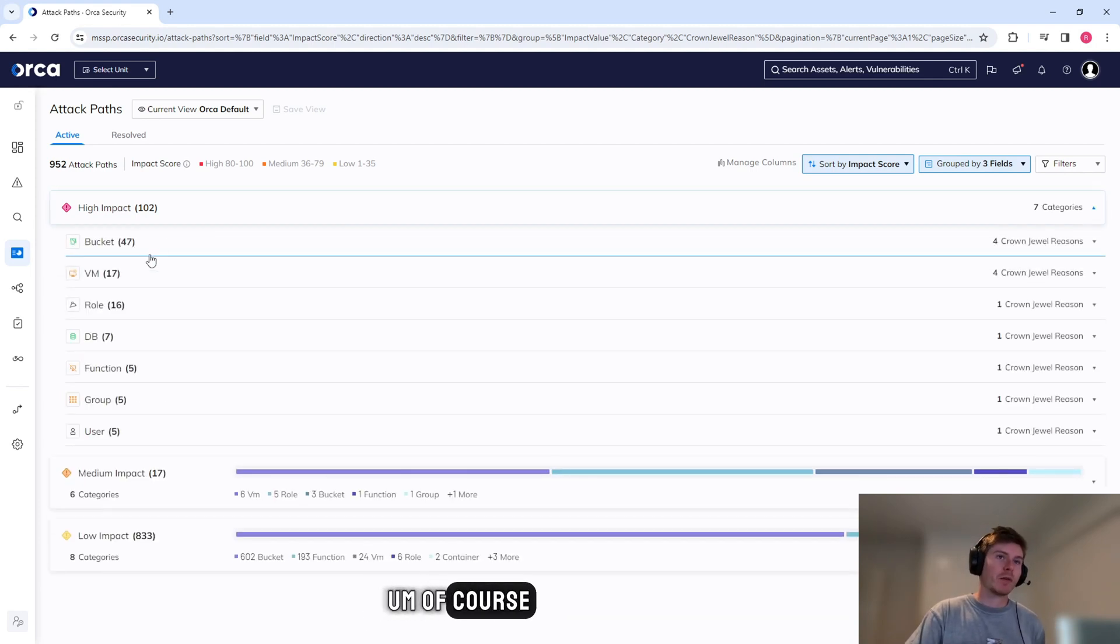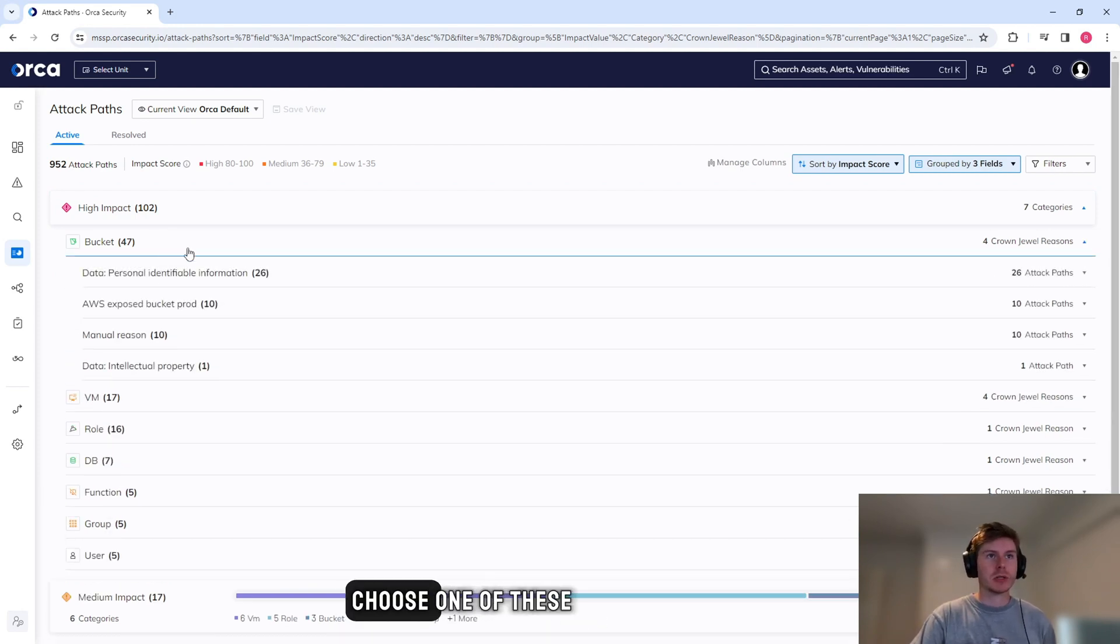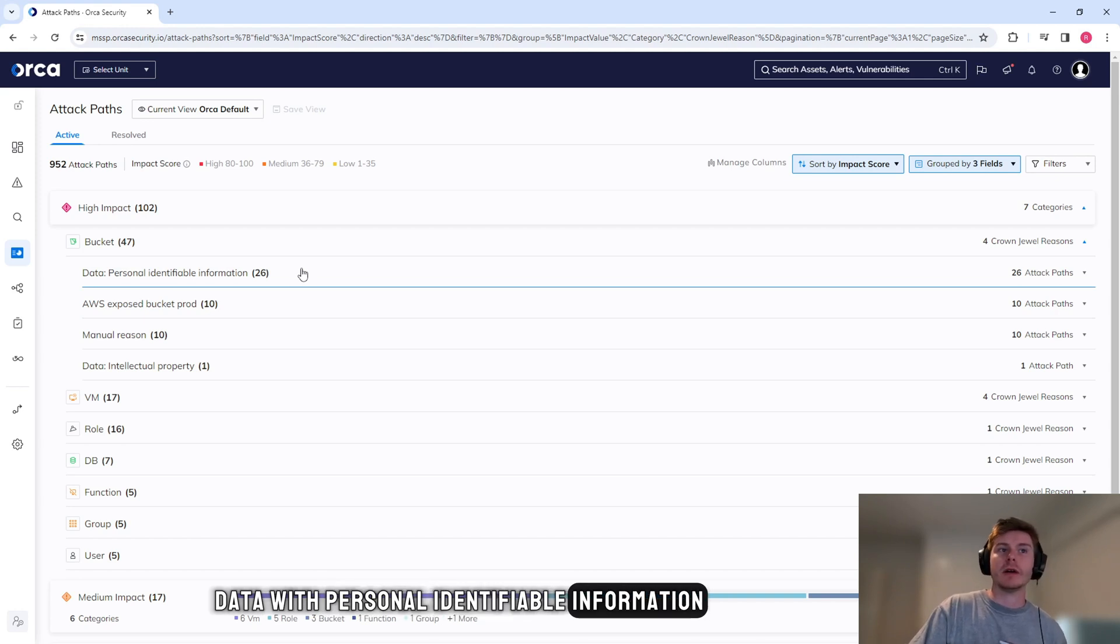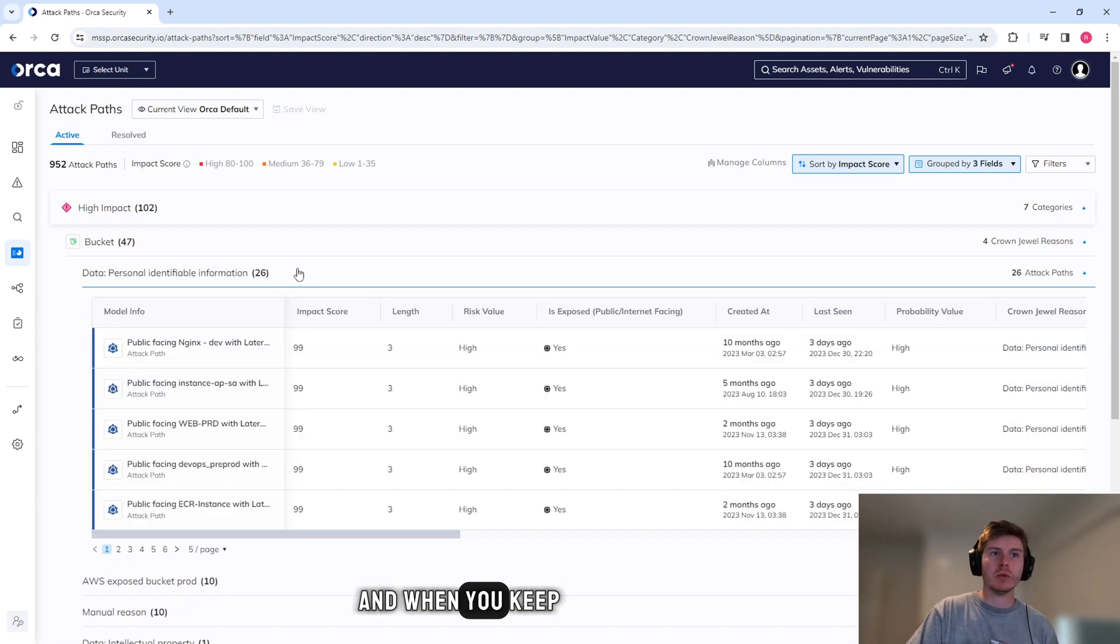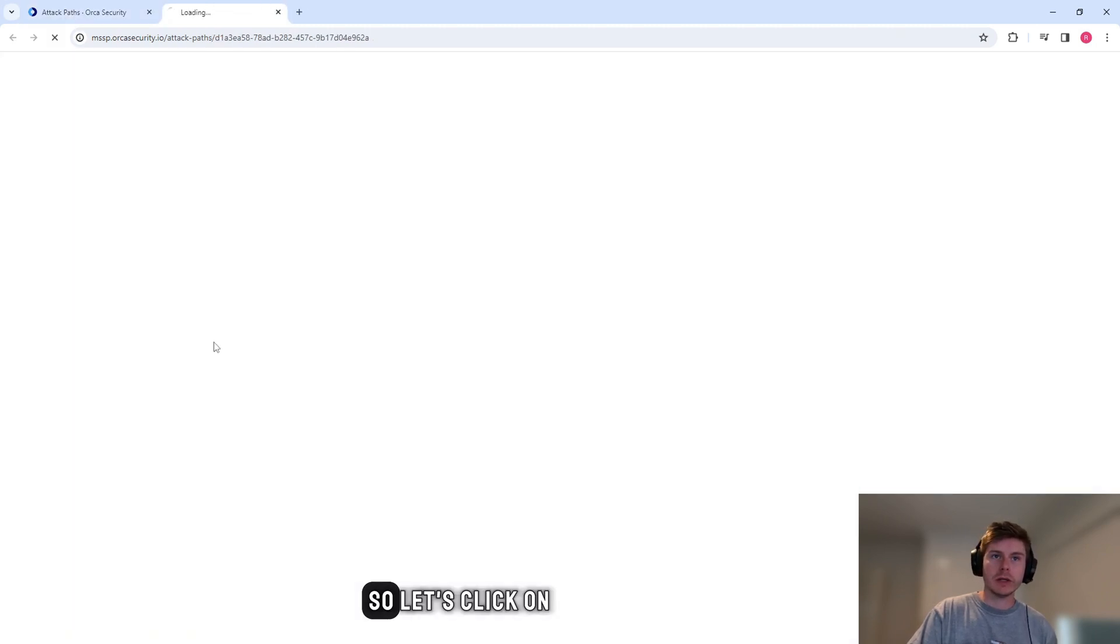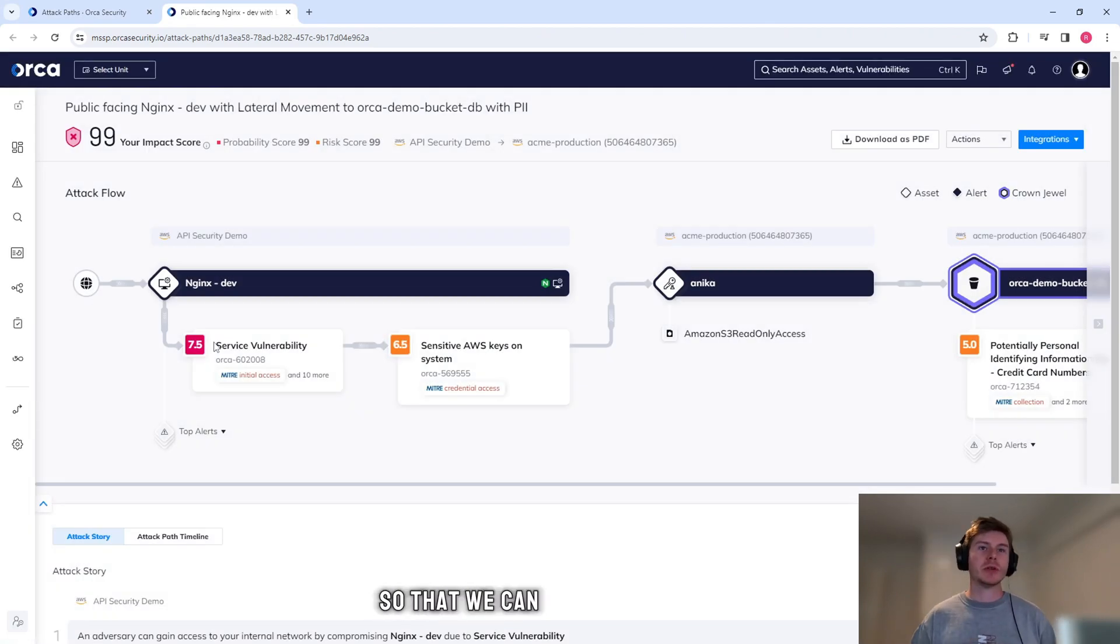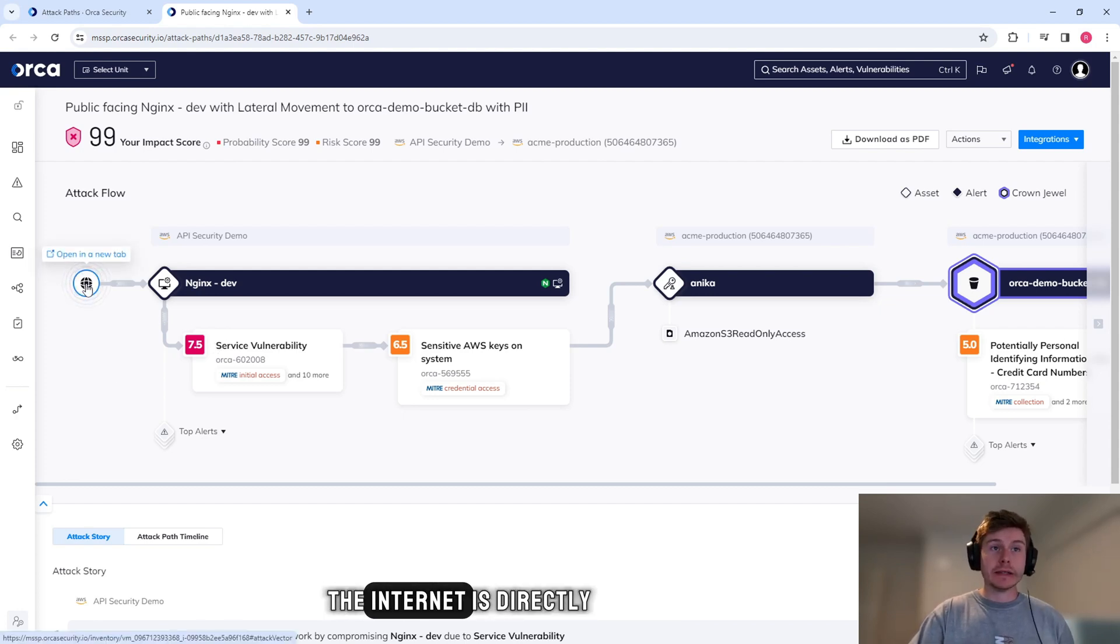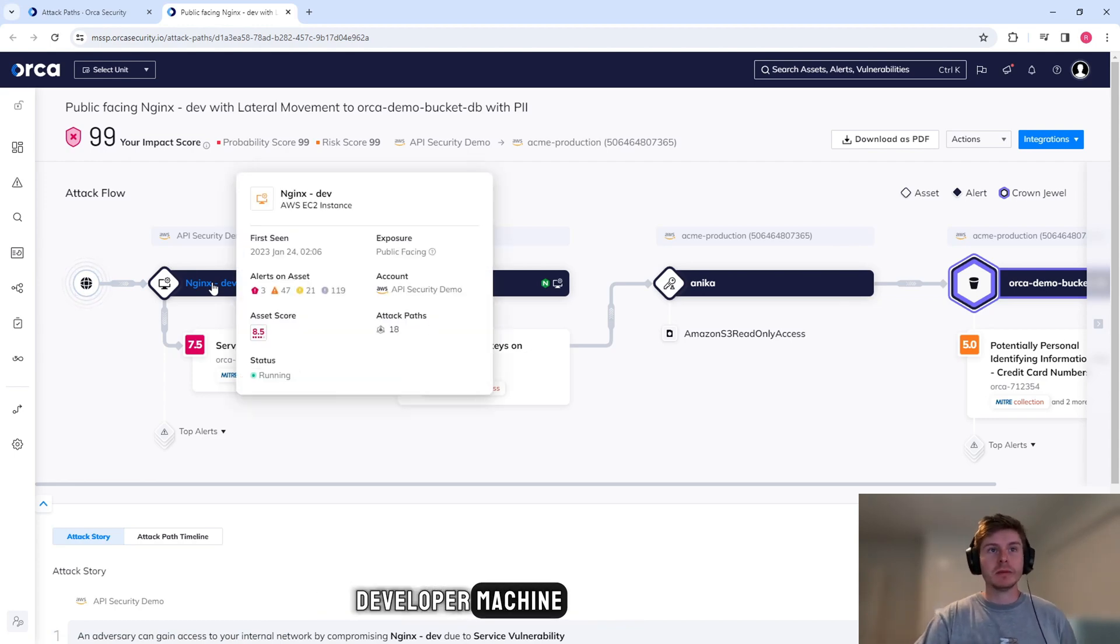So we have some high impact ones. Of course, the most fun ones are always data sources like buckets or databases. So I'm just going to choose one of these. We have AWS exposed buckets data with personal identifiable information inside of it. And when you keep drilling down, we keep finding out more information. So let's click on one of these attack paths and Orca will take us there so that we can fully understand what's happening.